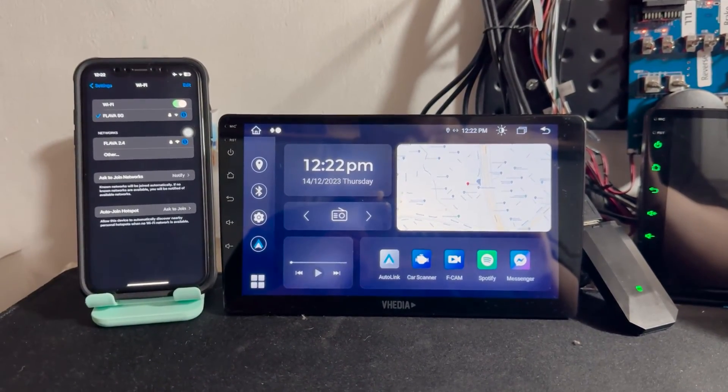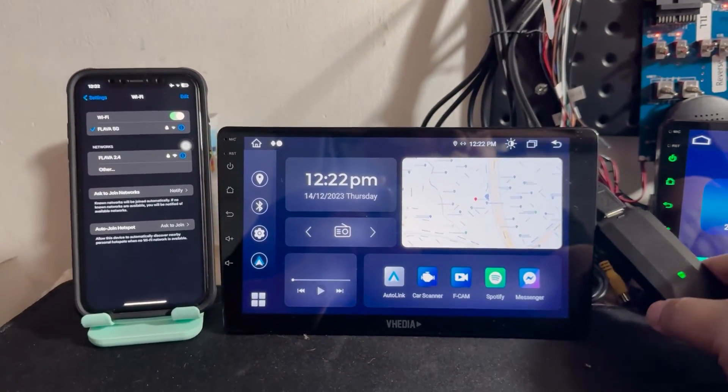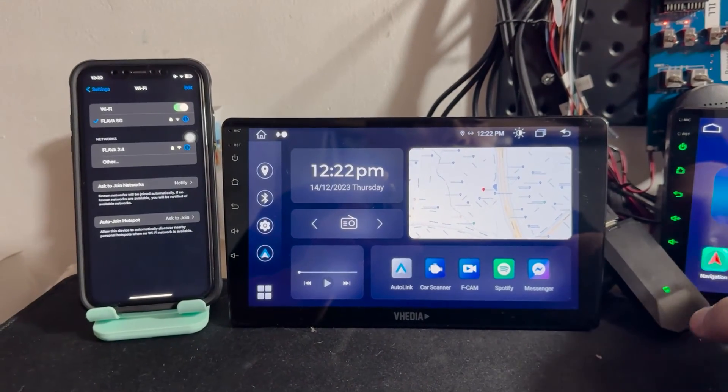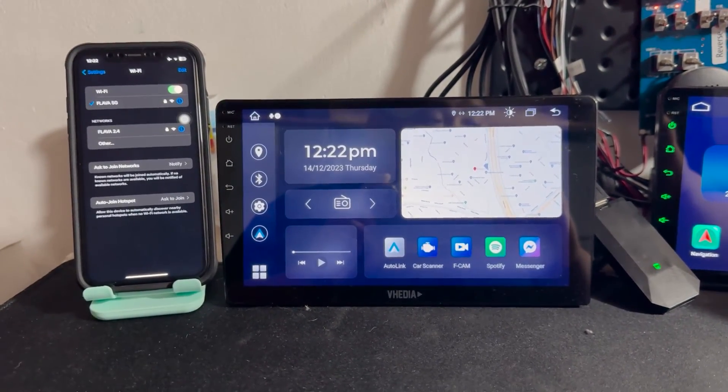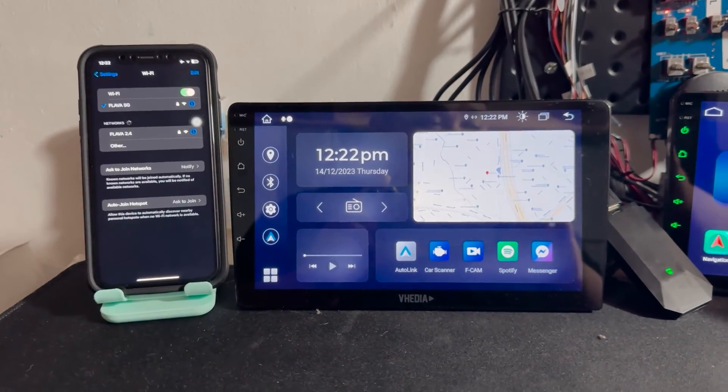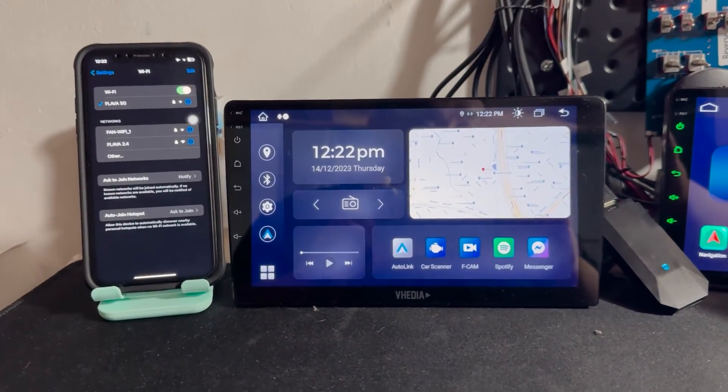First, plug in your dongle into your head unit or any 12 volt USB power source.